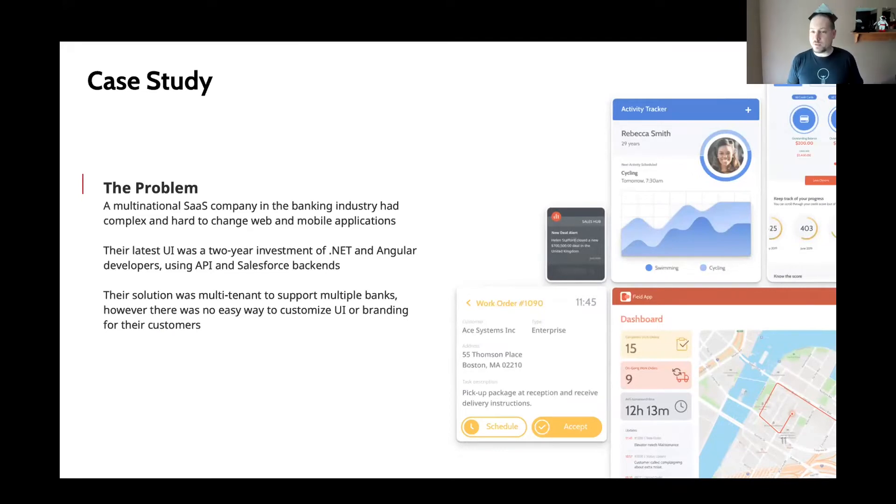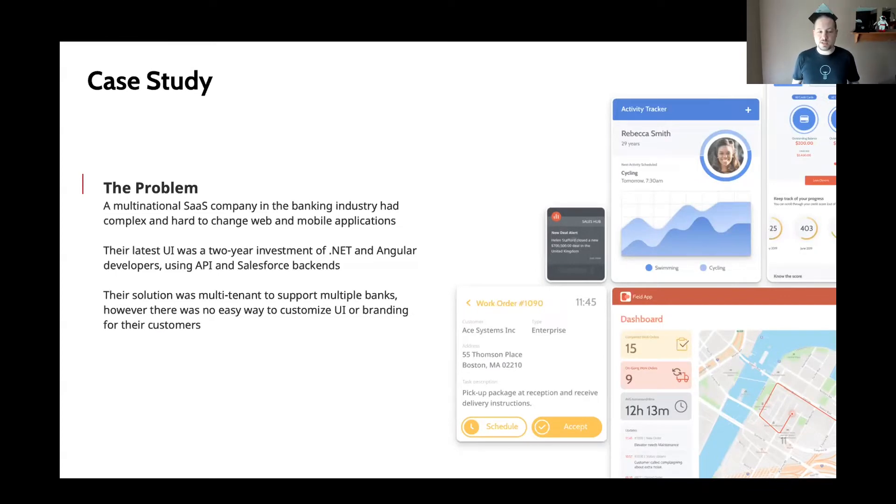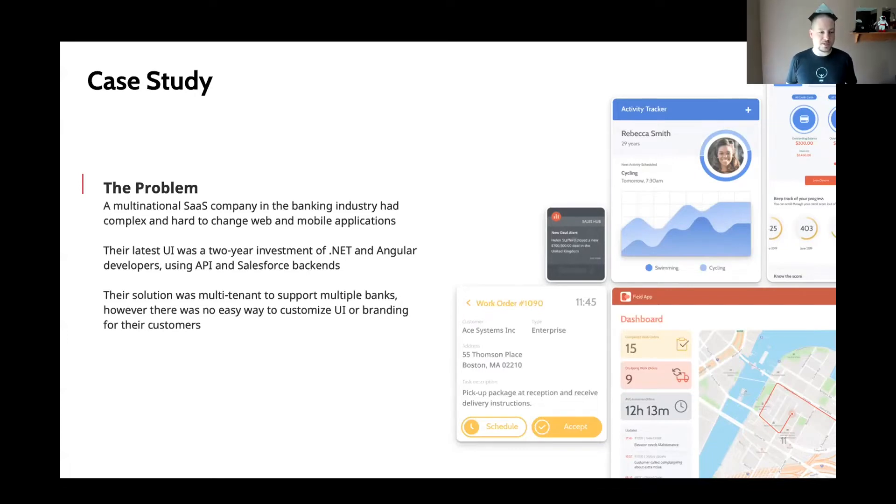Their latest version of their user interface was a two-year investment in .NET and Angular using API and Salesforce backends, but it still had a lot of problems. It wasn't customizable. When they rolled it out to new banks, it was very hard for them to make it look the way that that bank wanted, and so on.